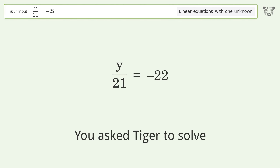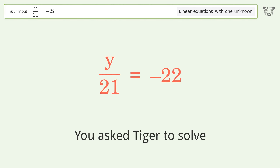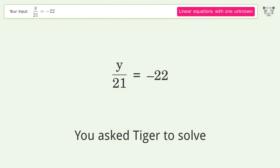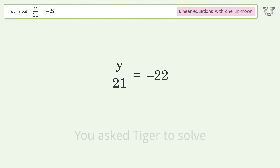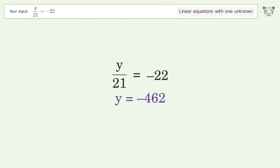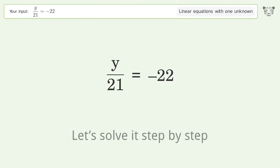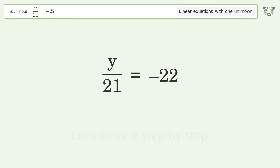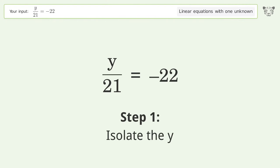You asked Tiger to solve this — it deals with linear equations with one unknown. The final result is y equals negative 462. Let's solve it step by step: isolate the y.